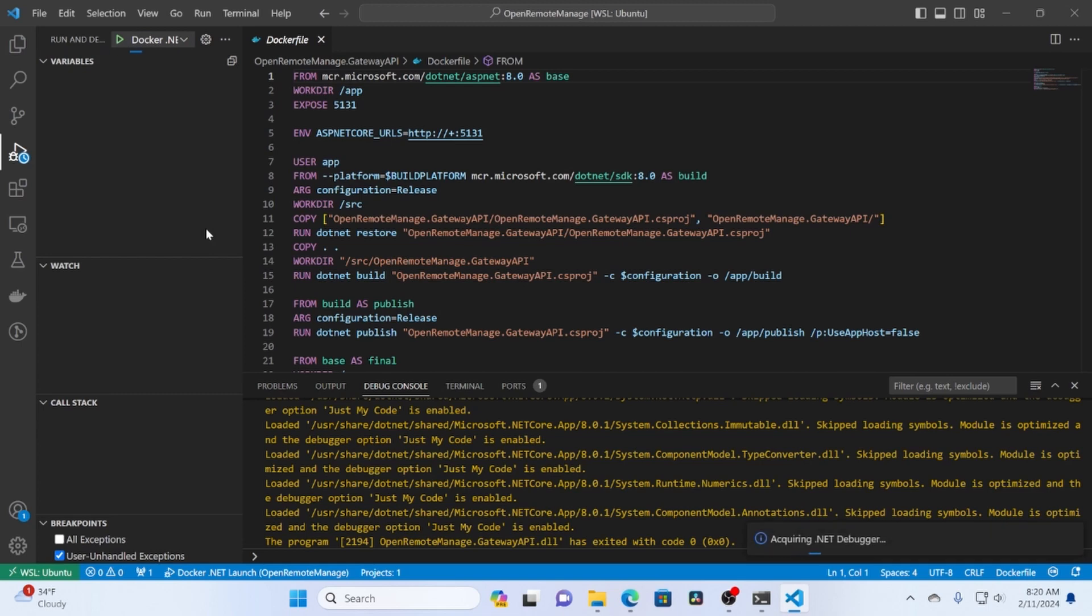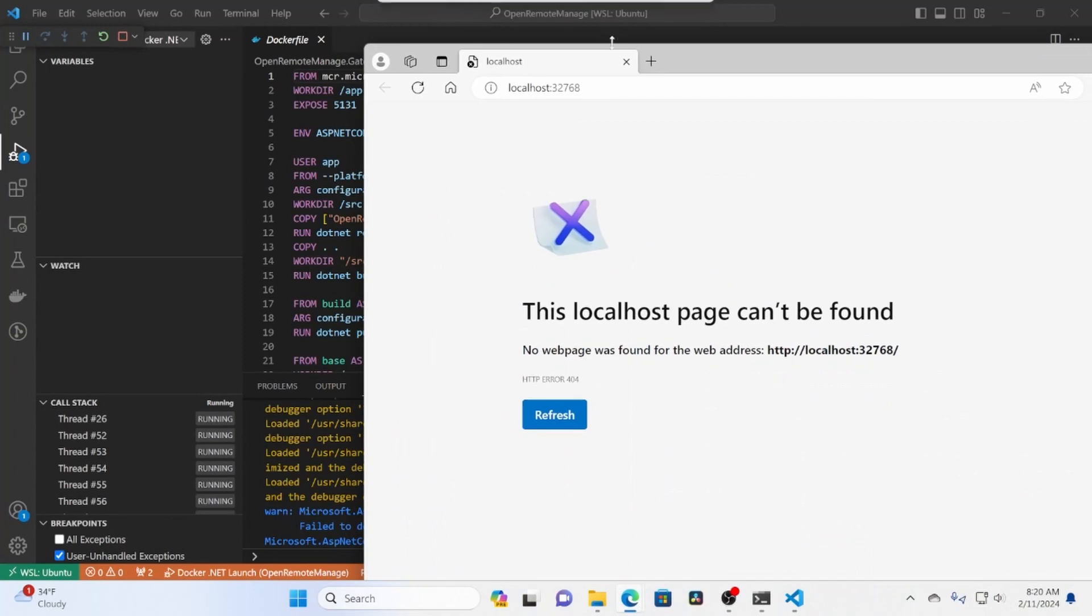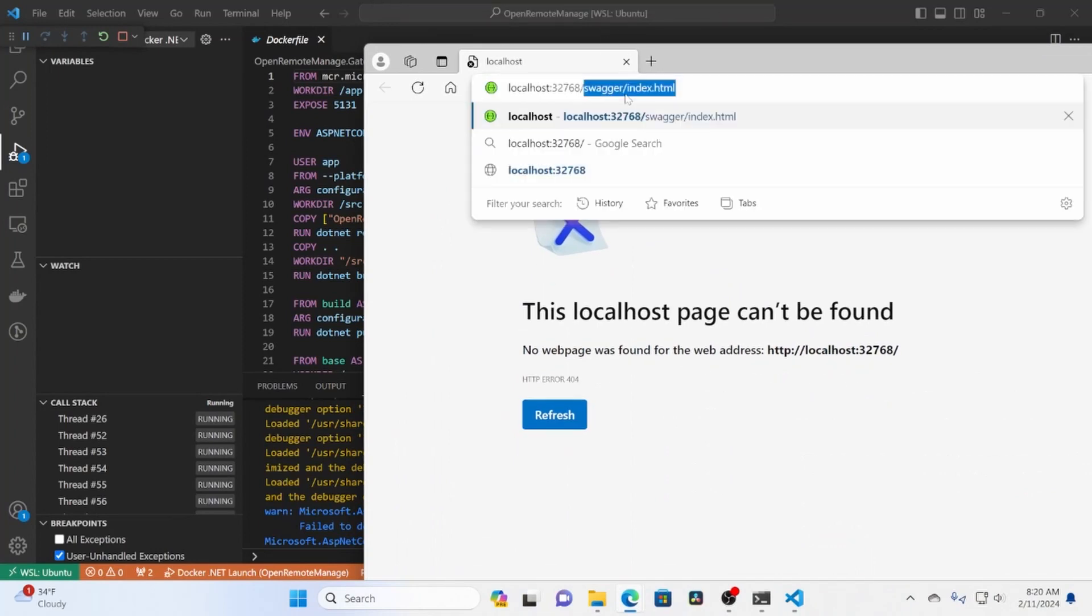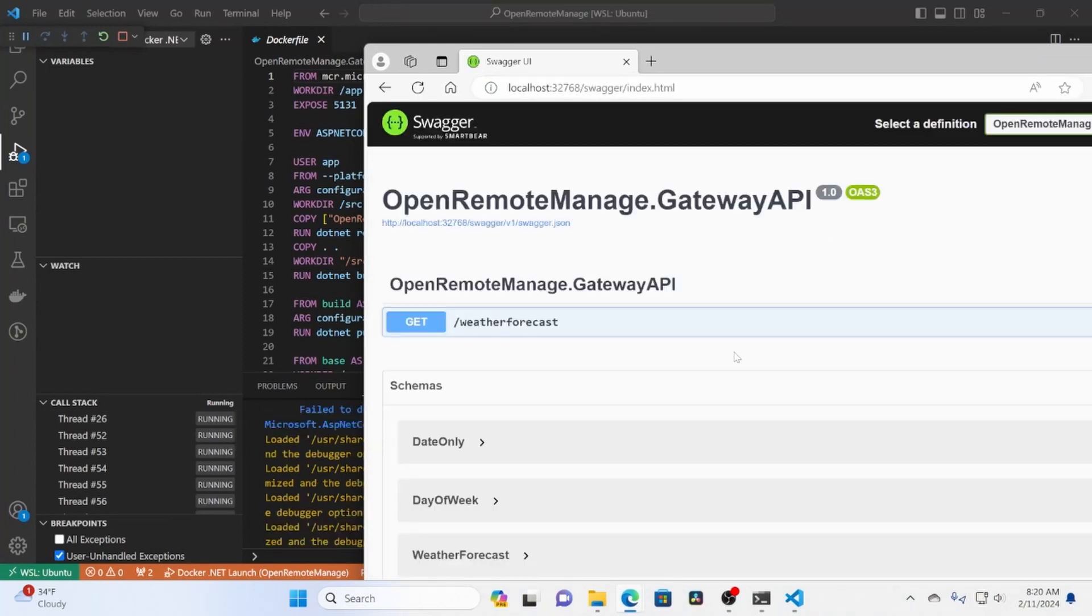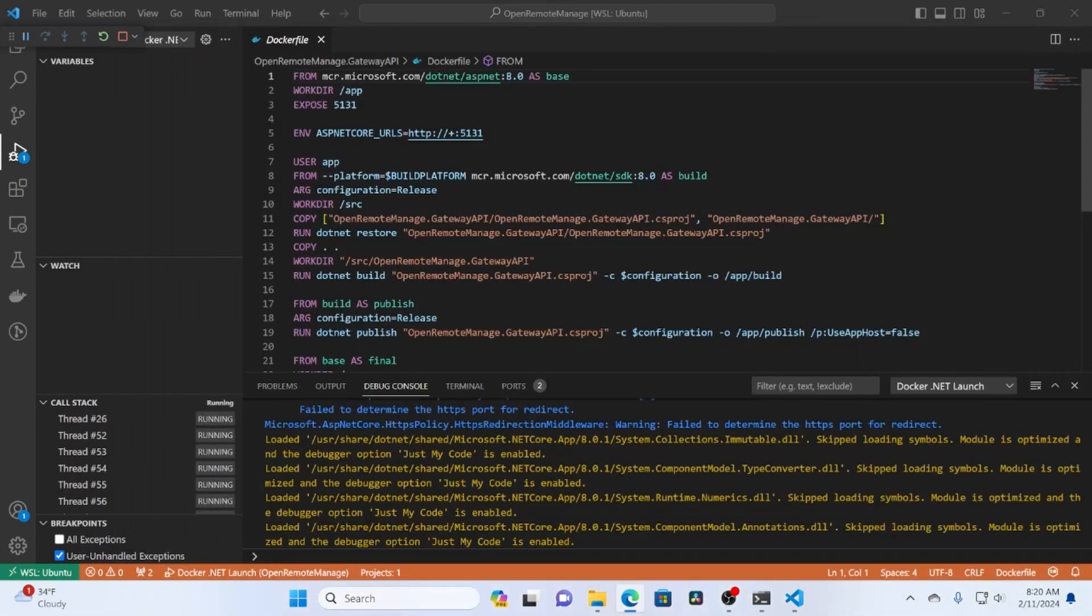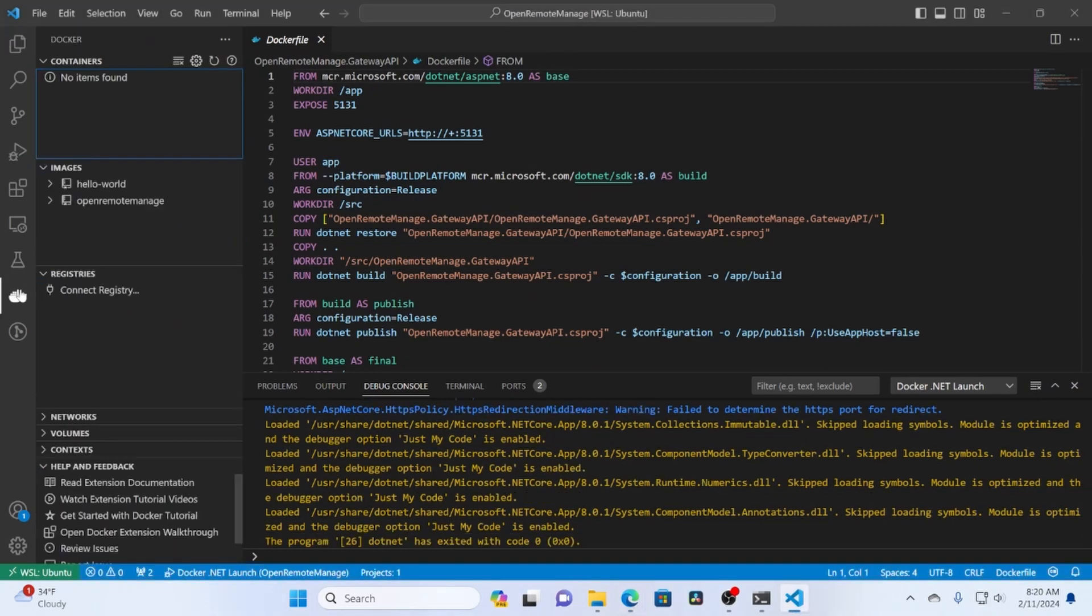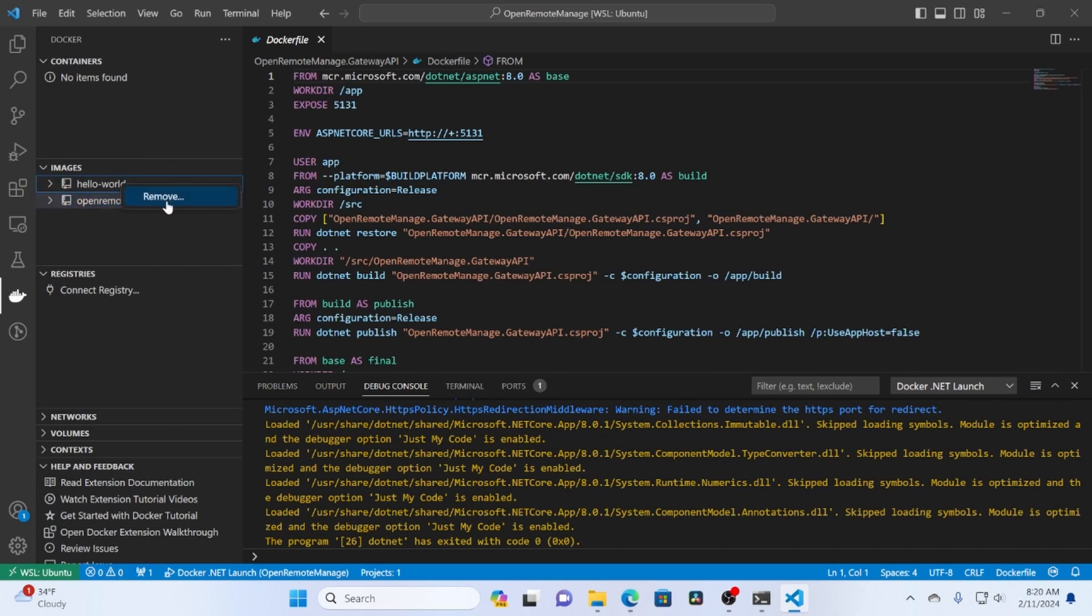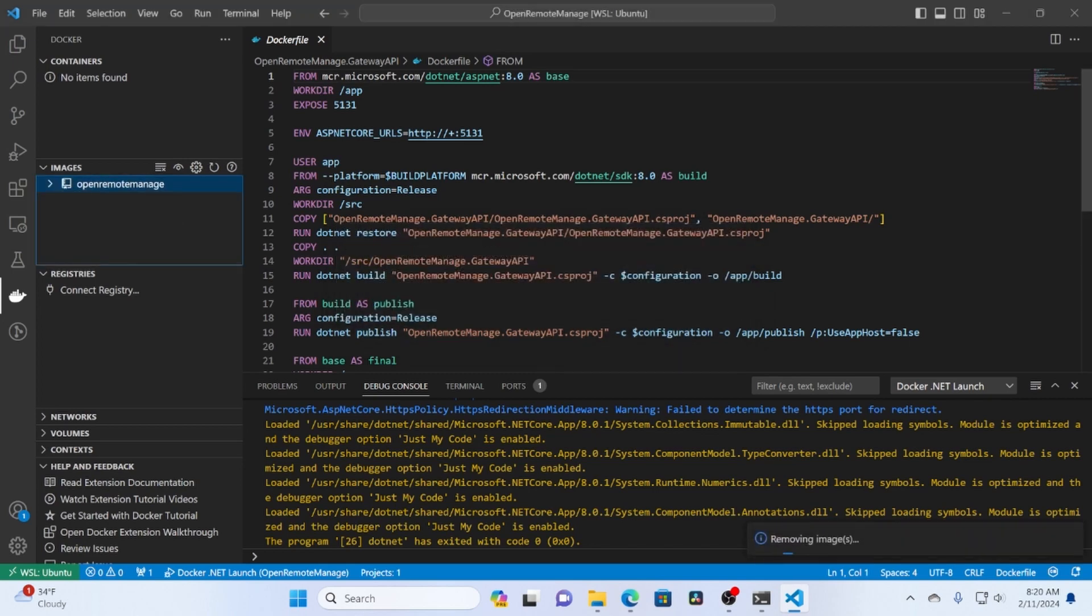And say Docker launch. And it'll build the container for us. And it launches the site. And if we go to Swagger. Boom. There we are. Everything running. Currently Docker won't hot reload. But you can see that our project now is here. And we can just go ahead and remove the hello world image. We don't need that one anymore.